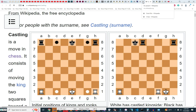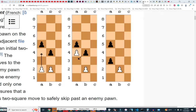Next we move to capturing en passant, a very simple move but one that a lot of people forget about. Here's the sample board. The pawns can move to either a3 one square or two squares, so it can move from a2 to a3 or a4.